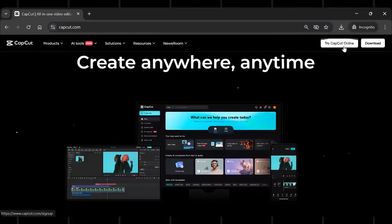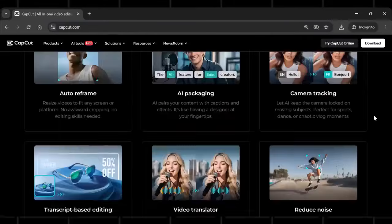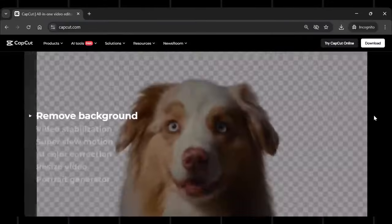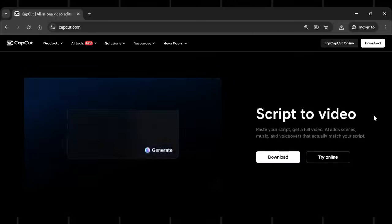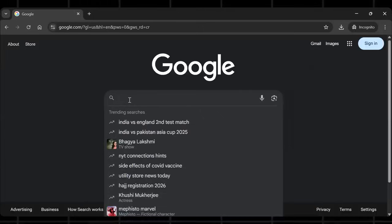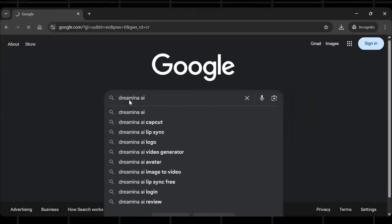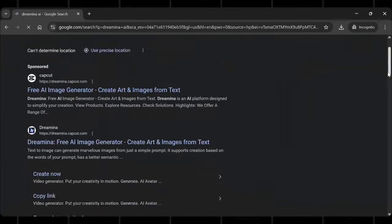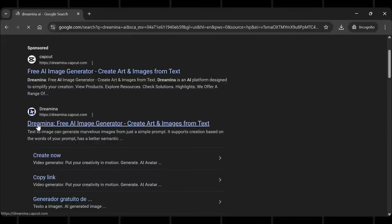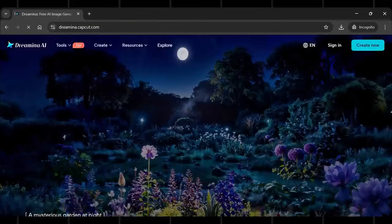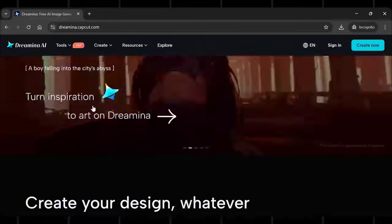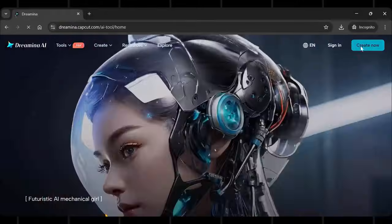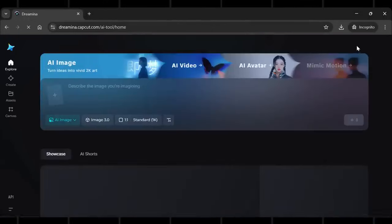Now, to access this tool, download CapCut on your device. You can use it online as well. But you see, if I Google Dreamina AI, then this website shows up here. This is the exact tool I am talking about today. It's dreamina.capcut.com.